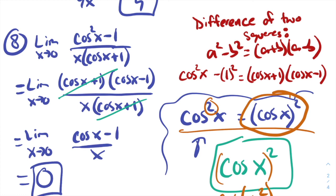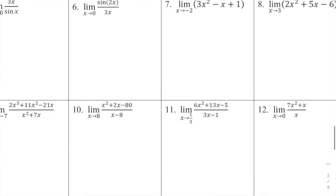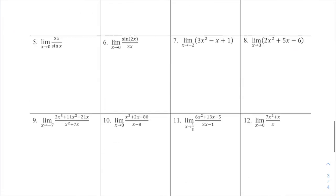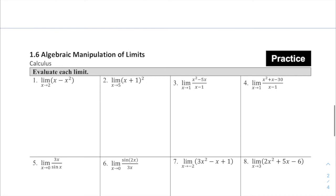That is our examples for today. There should be some practice problems for you to try. Try them out, check your answers, and have a great rest of your day.